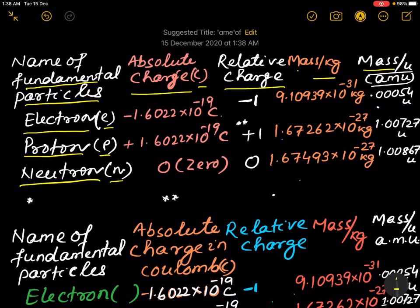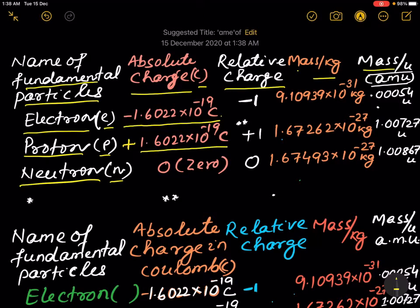The absolute charge of an electron is minus 1.6022 × 10⁻¹⁹ coulombs. In the case of a proton, it is plus 1.6022 × 10⁻¹⁹ coulombs. For the neutron, it is zero.